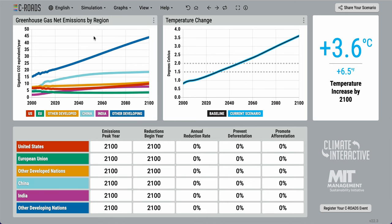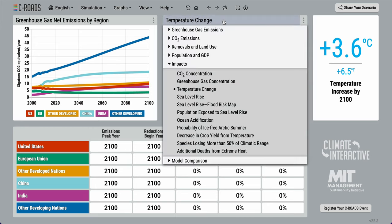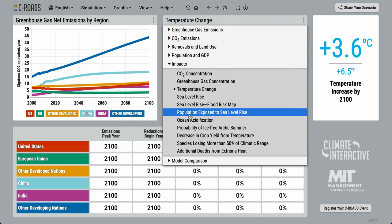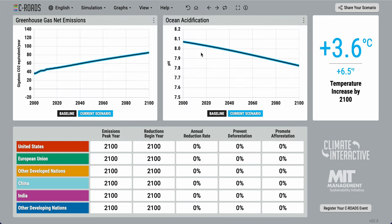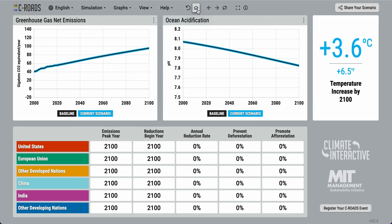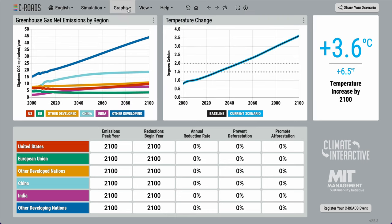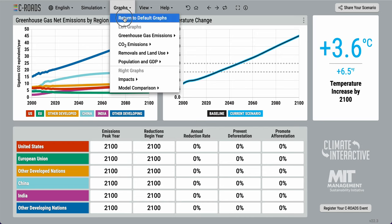As our default graphs, we have greenhouse gas net emissions by region and temperature change, both from the years 2000 to 2100. These graphs can be changed by clicking on the graph title or in the graphs menu. To return to the default graphs, click on the home button or select return to default graphs under the graphs menu.